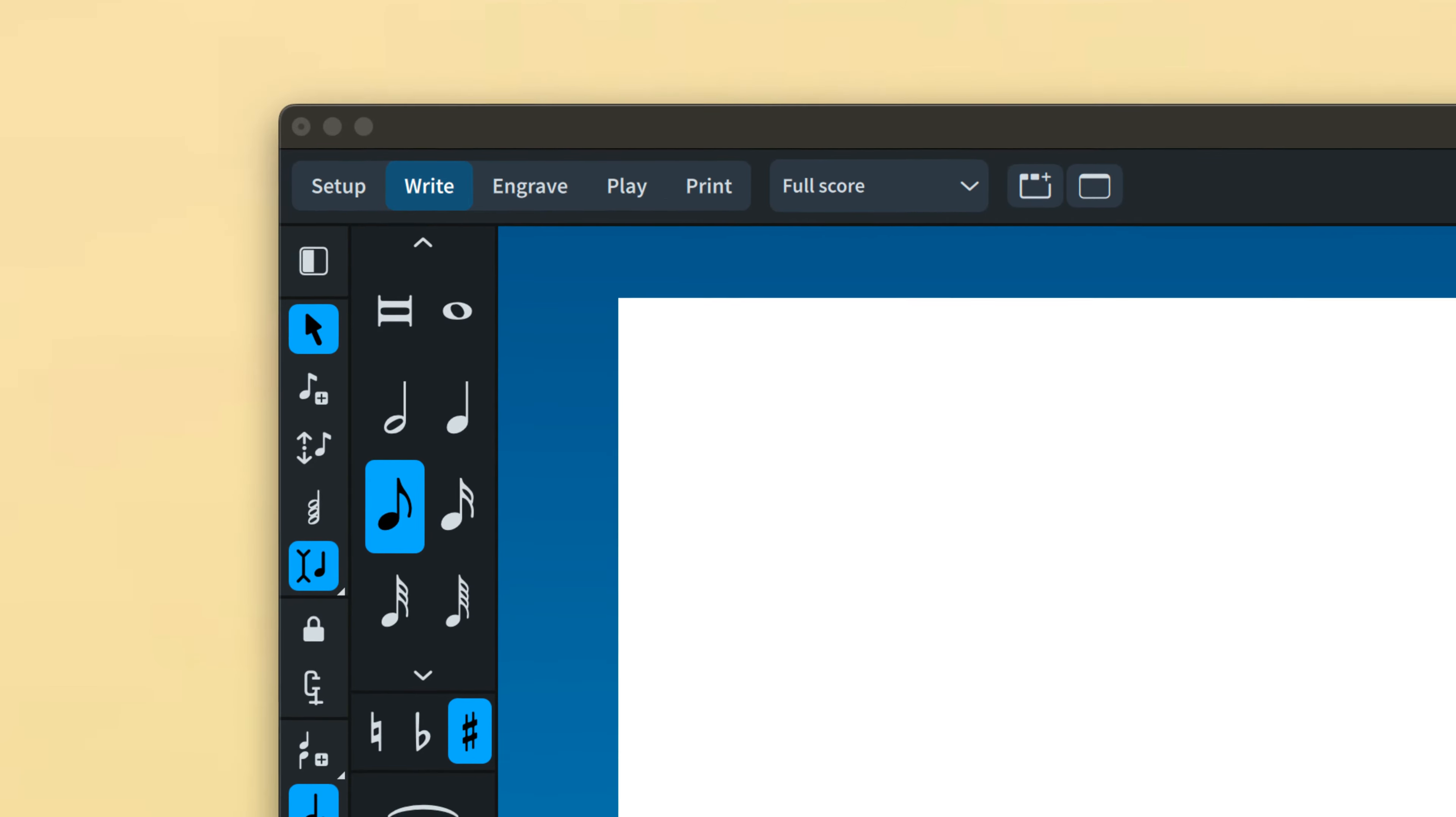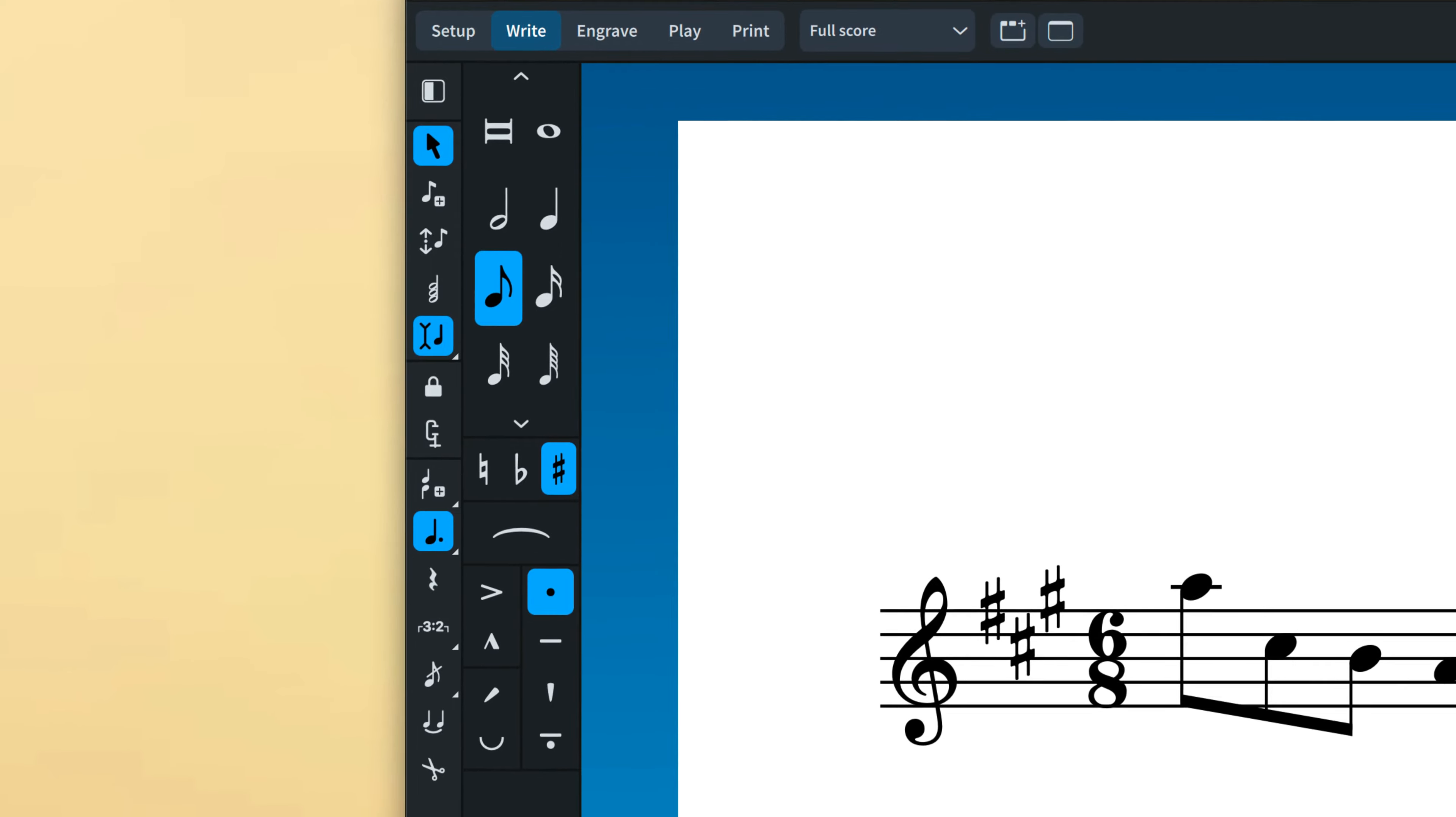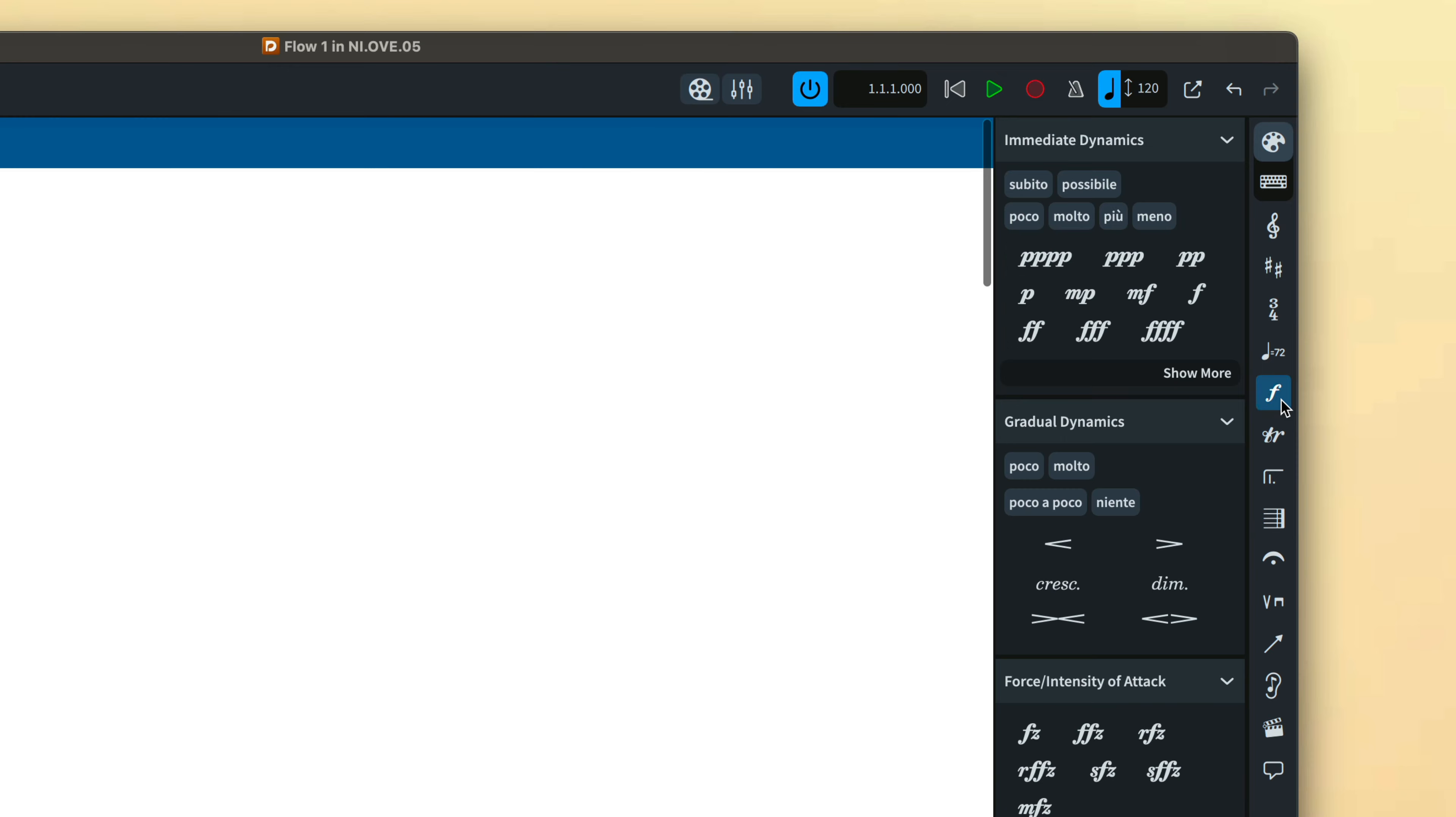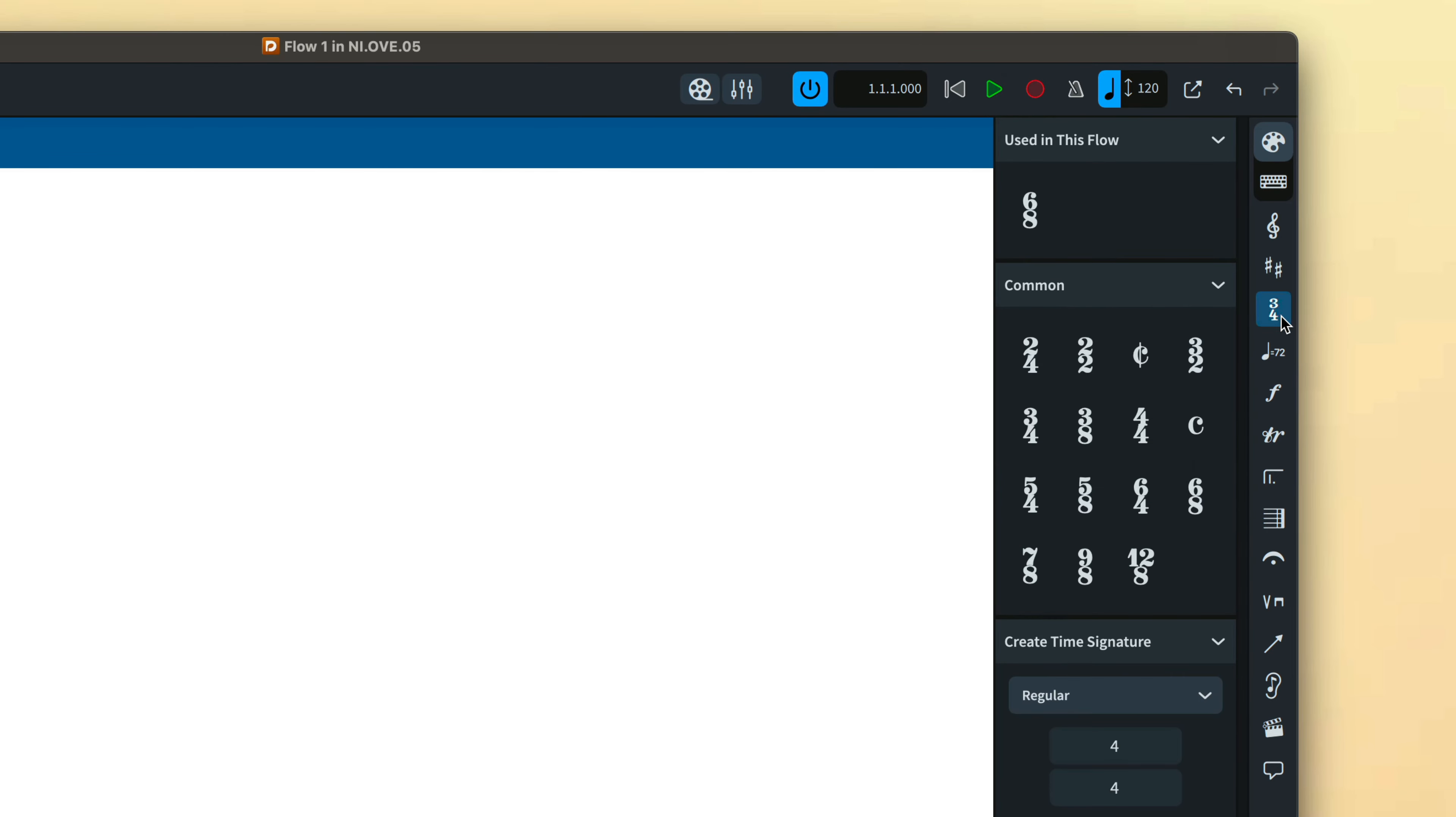Now this playlist will cover all of the features of the notes toolbox and panel found in the left zone of write mode. Inputting notations such as dynamics, tempo markings and so on will be covered in a separate series.